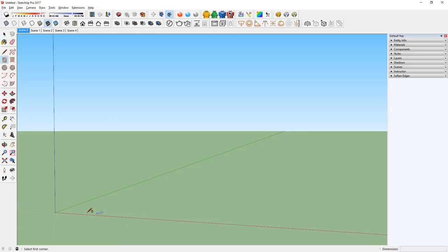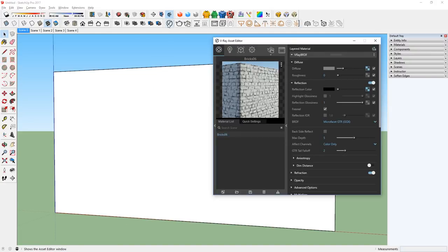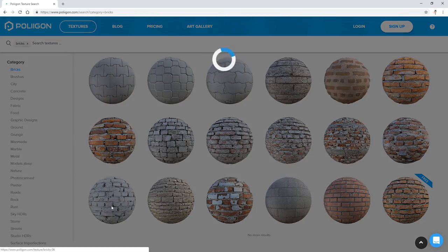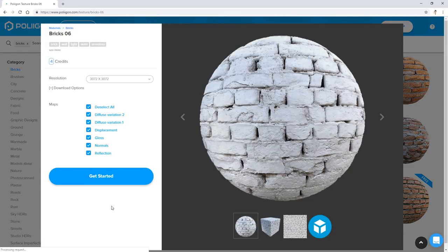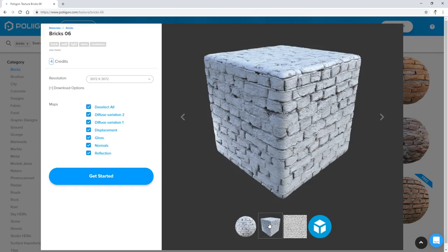First, I will create a surface like this to represent the wall. Now I need a base material. For this, I will use a brick material that I found on Polygon.com, but you can use any material you want.